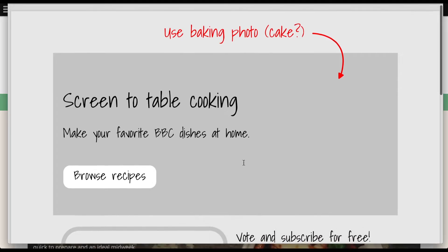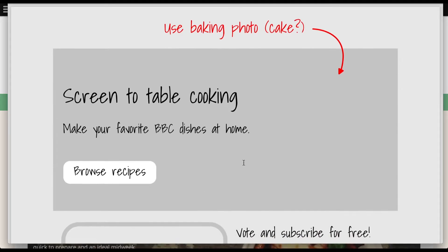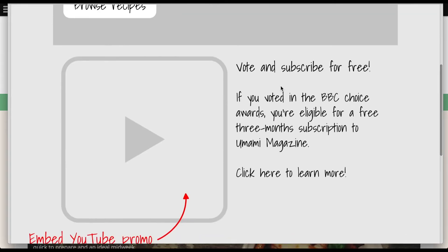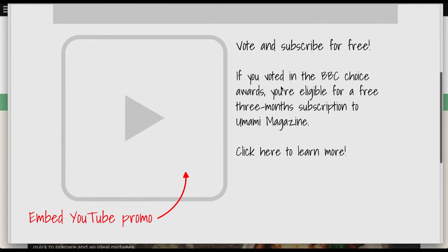My boss gave me this mock-up of what they'd like the homepage to look like. You can see the hero text is different, and they want a different background image. Below that, there's a two-column section. On the left side, there's a YouTube video, and on the right side, there's a promotional ad.